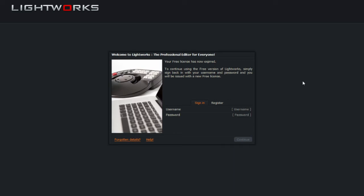when you are faced with this box here saying that your free license has now expired. Don't worry because you can renew your free license of Lightworks by simply adding the username and password.